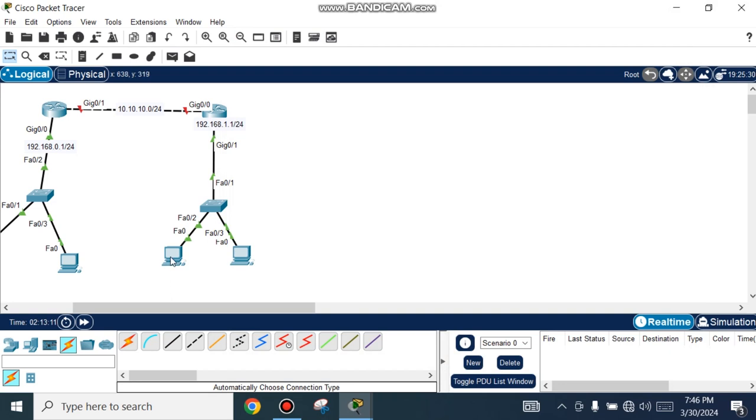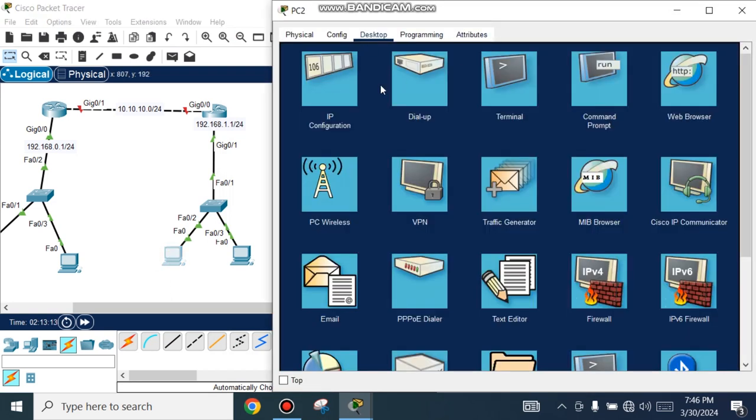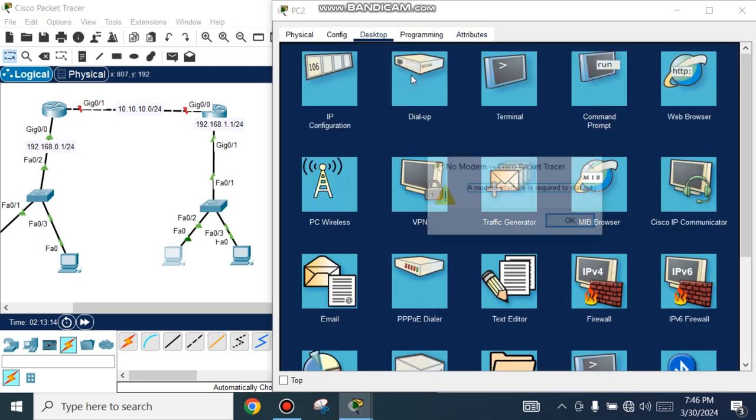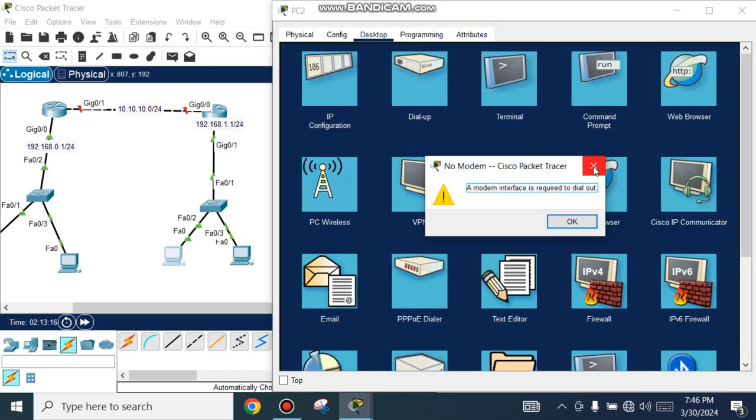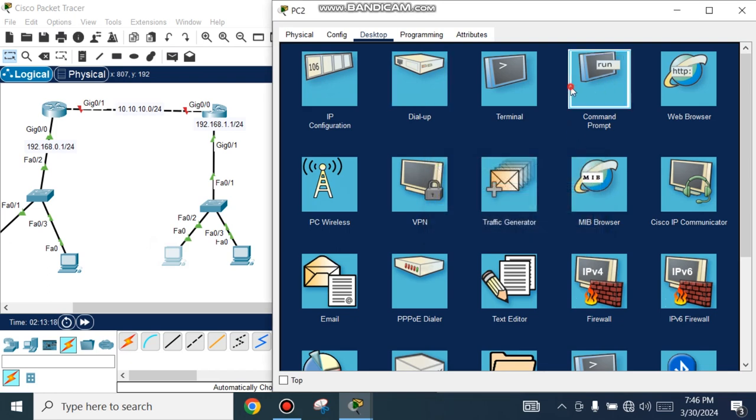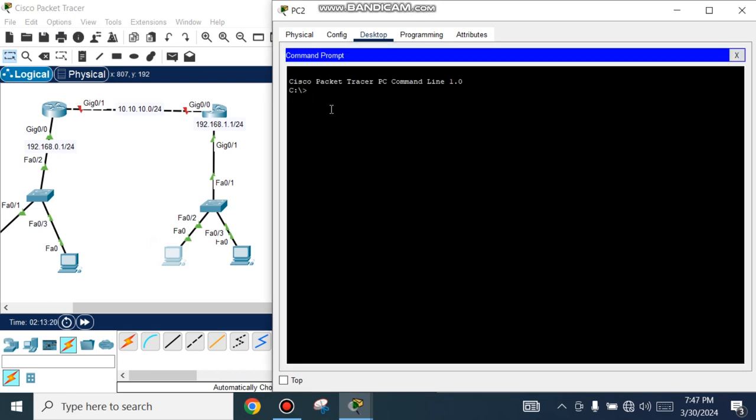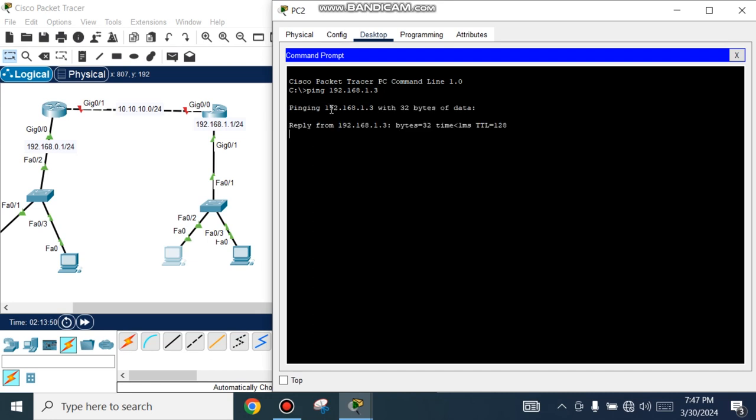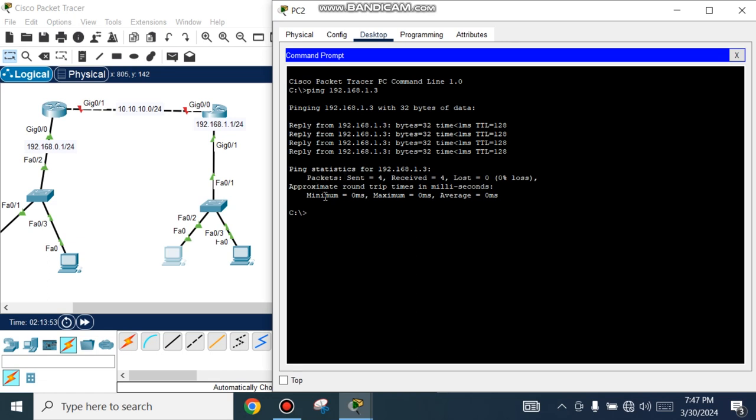Ping from one computer to another to test connectivity. This demonstrates the basic configuration of the router.